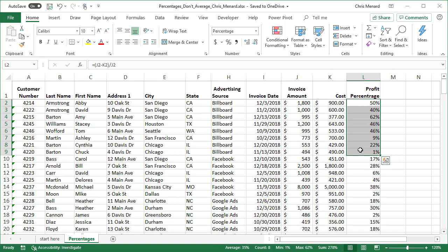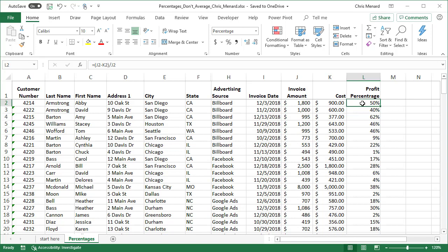But here's the issue. We have different invoice amounts and different costs. So basically 1800 minus 900 is a profit of 900 divided by the 1800. It gives you 50%. The 40% is correct too. We made $400 on this order. So we earned 40% profit percentage.